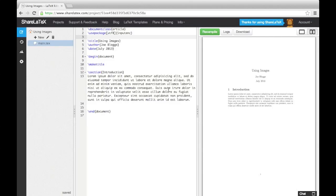In the last video, we looked at using basic maths and equations in our LaTeX documents. In this video, we are going to look at inserting graphics into our documents.